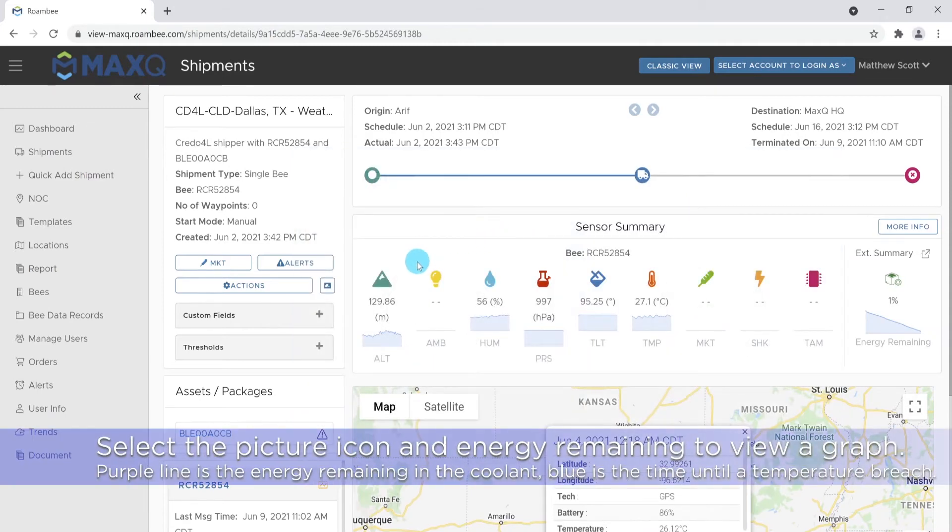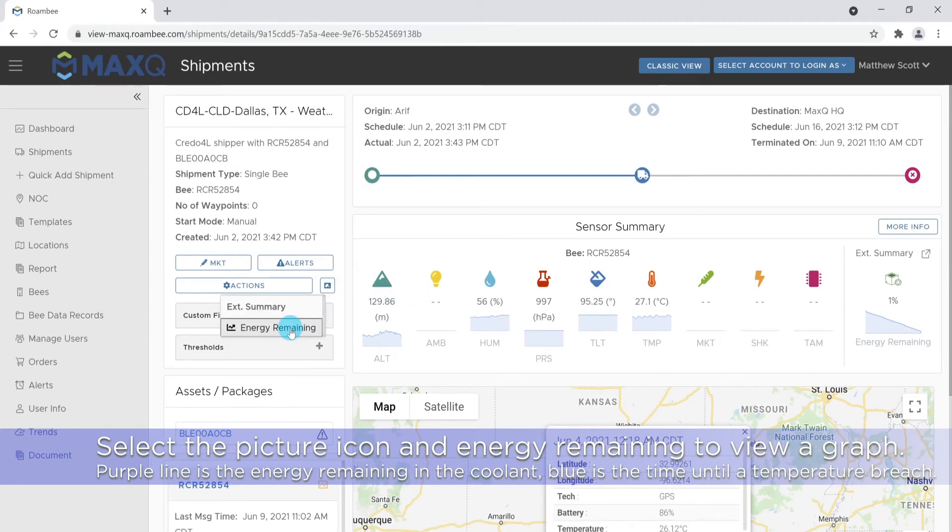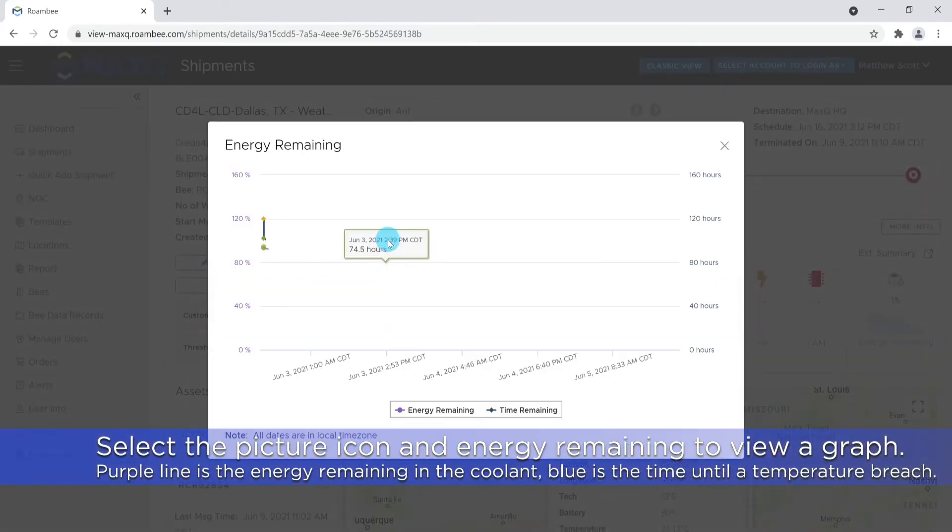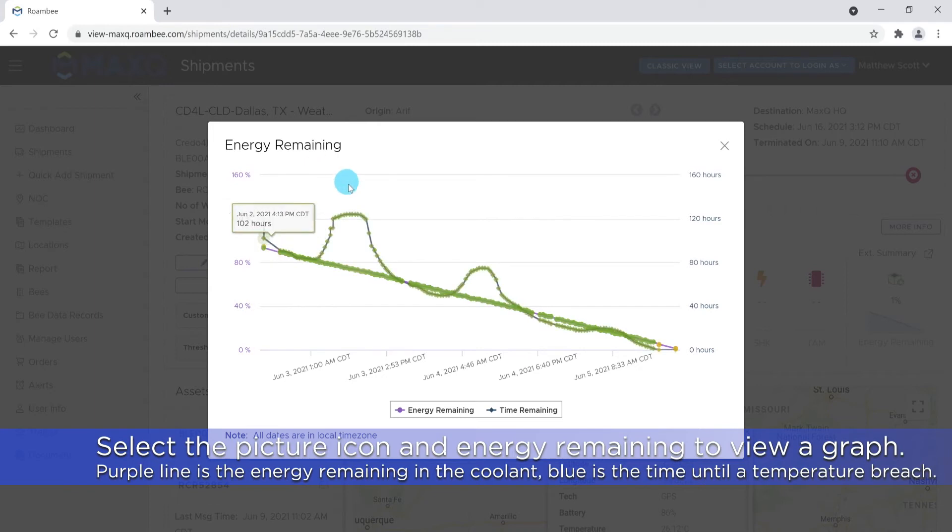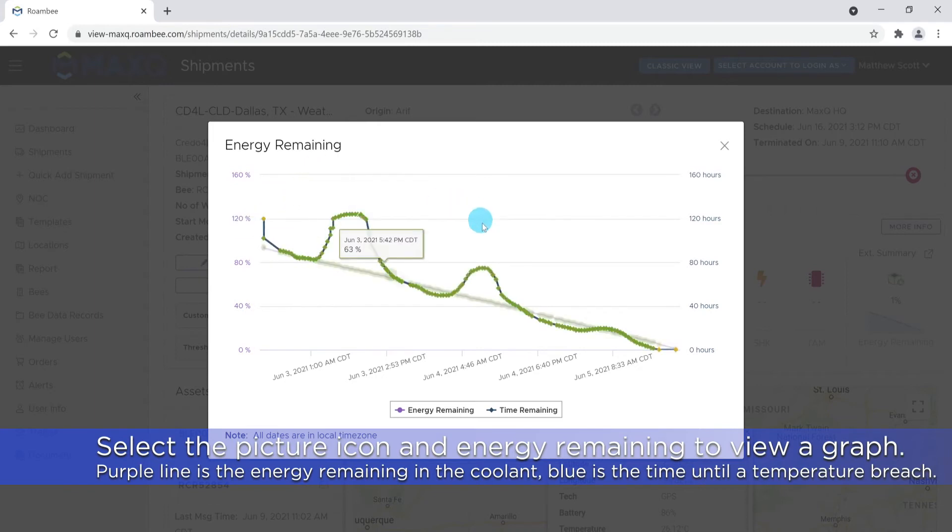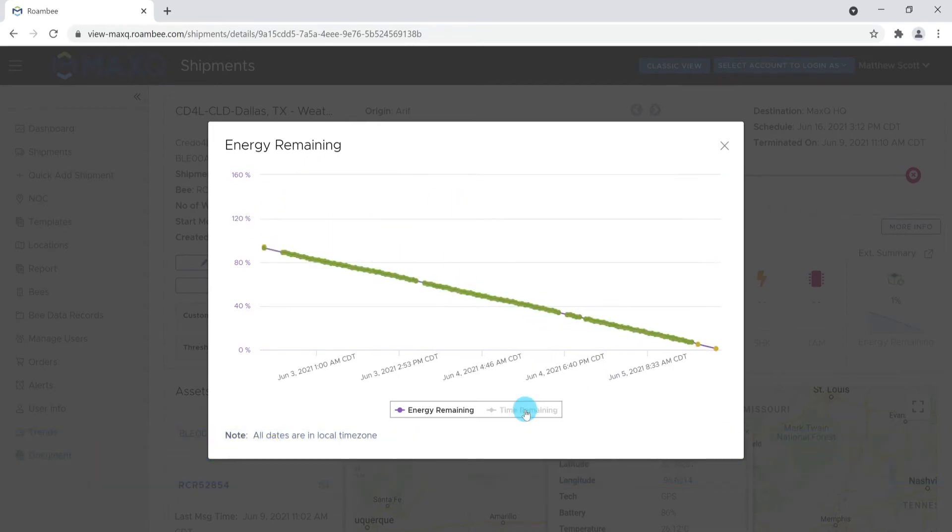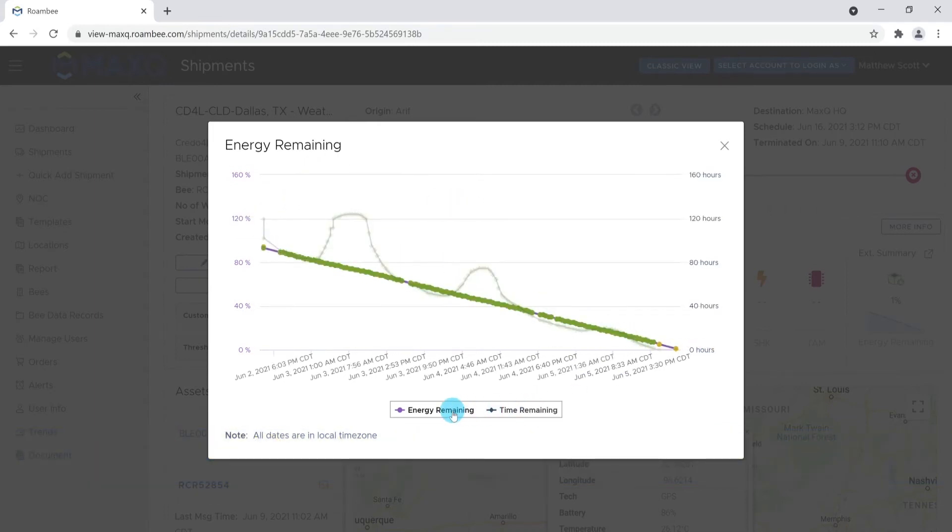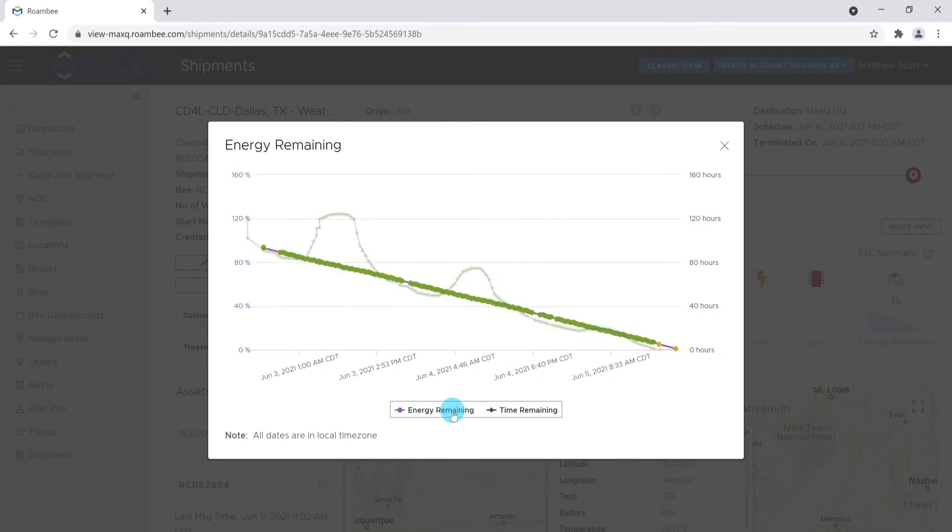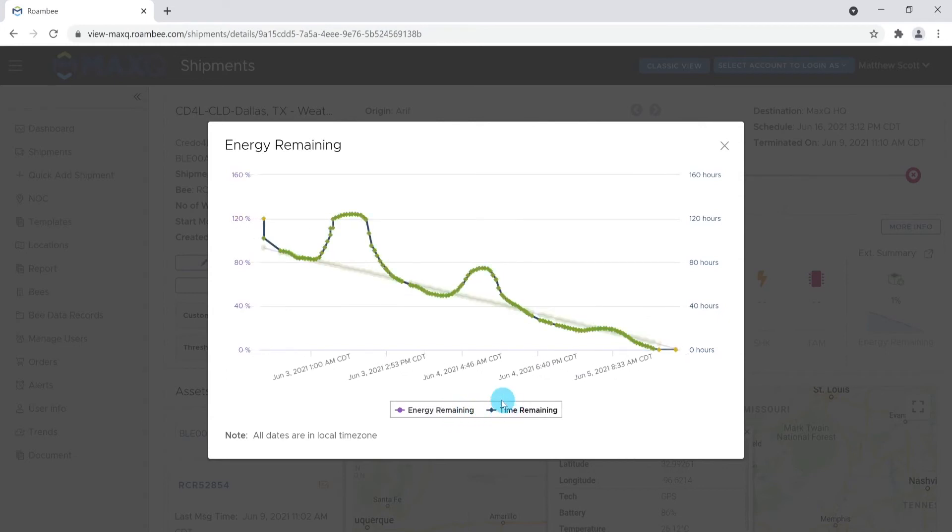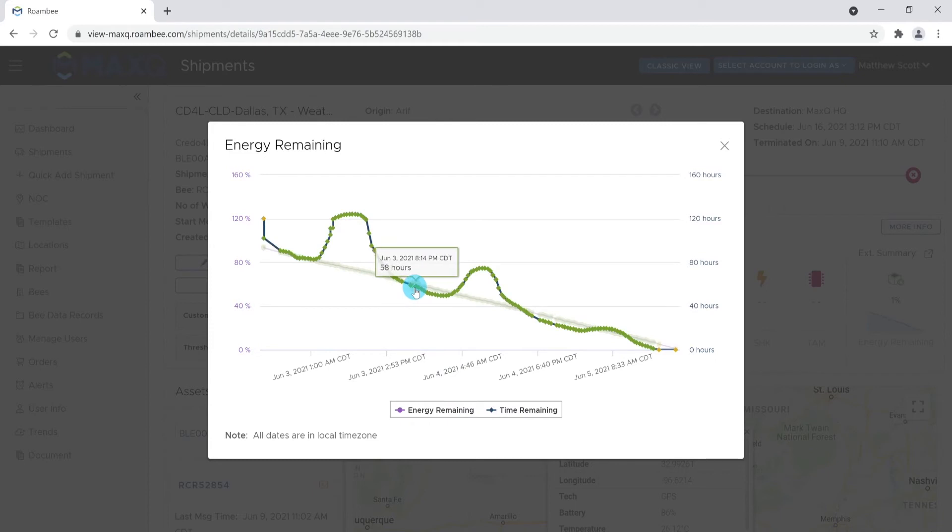A general overview of your shipment can be found by selecting the picture icon in the shipment's description and clicking energy remaining. Here, you can see the graph with two lines: one, the energy remaining in purple, and the other, the time remaining in blue. You can toggle different data sets on and off by selecting the name in the key. You can also hover your mouse over different data points for the specific value at that point.